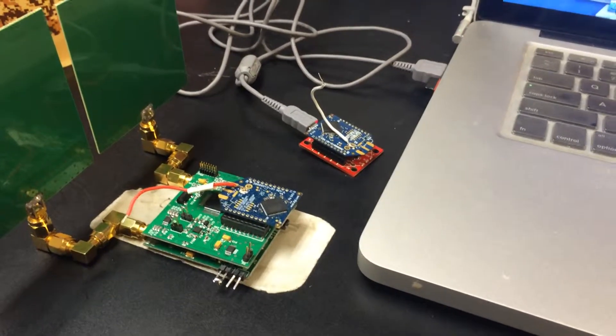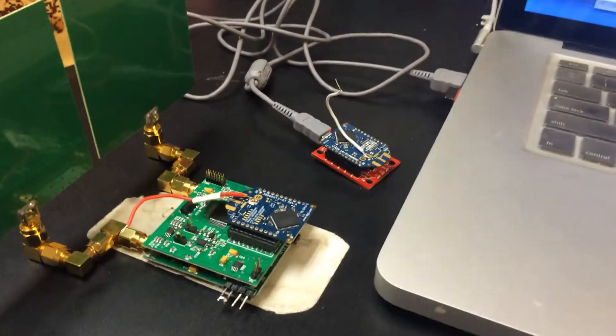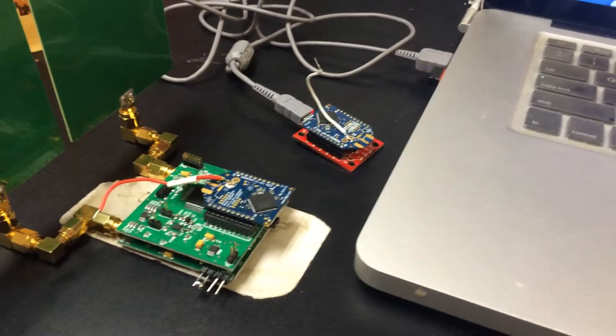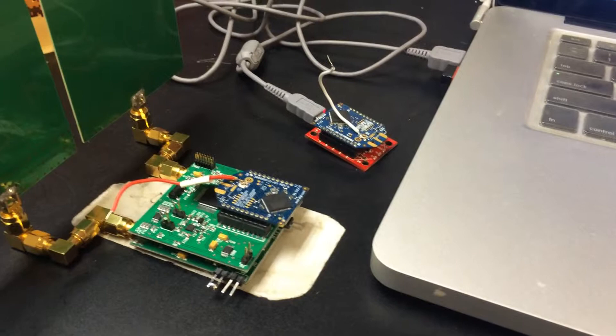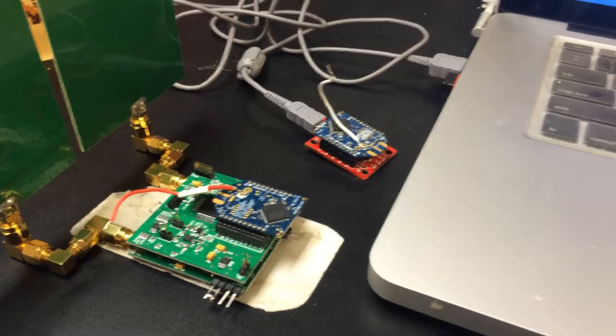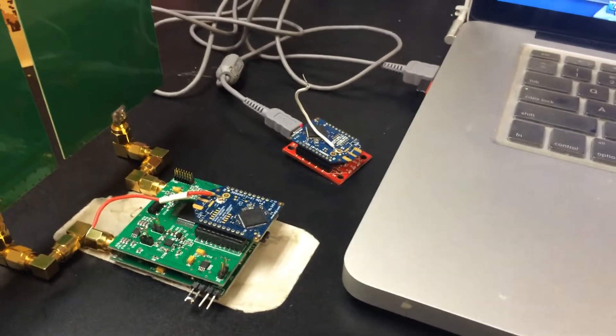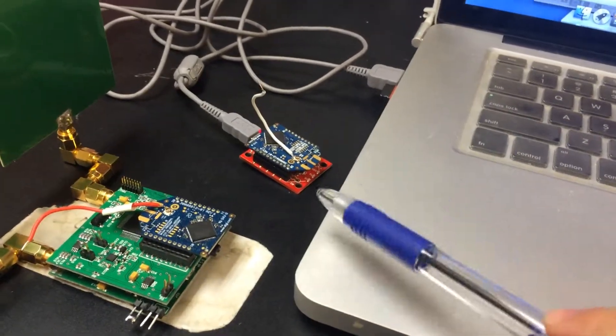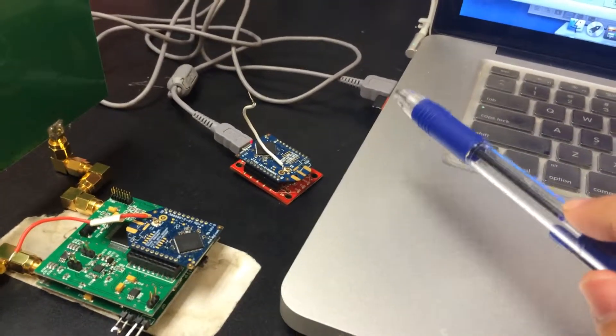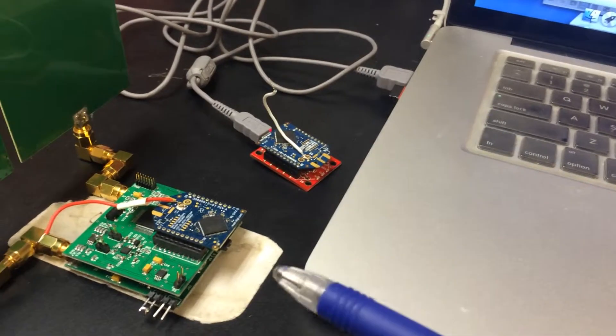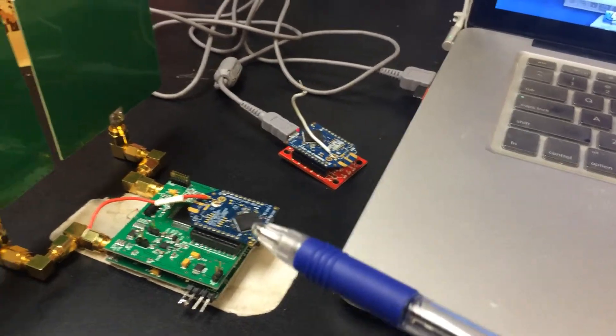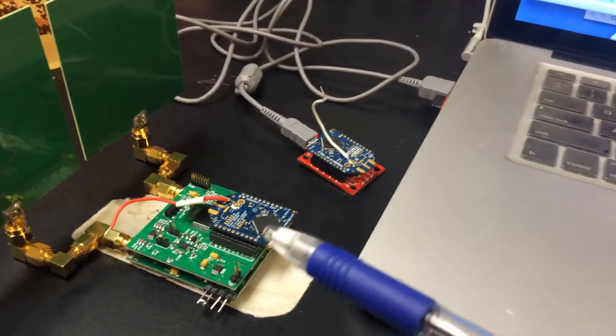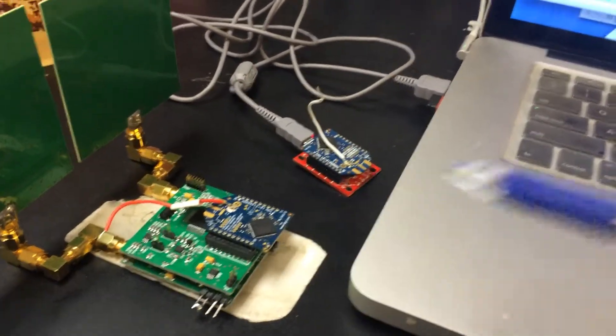This video shows how to set up the ZigBee before using iMotion 2 to do experiments. We have two ZigBees, one is connected to the laptop and one is inserted on the iMotion 2 board.